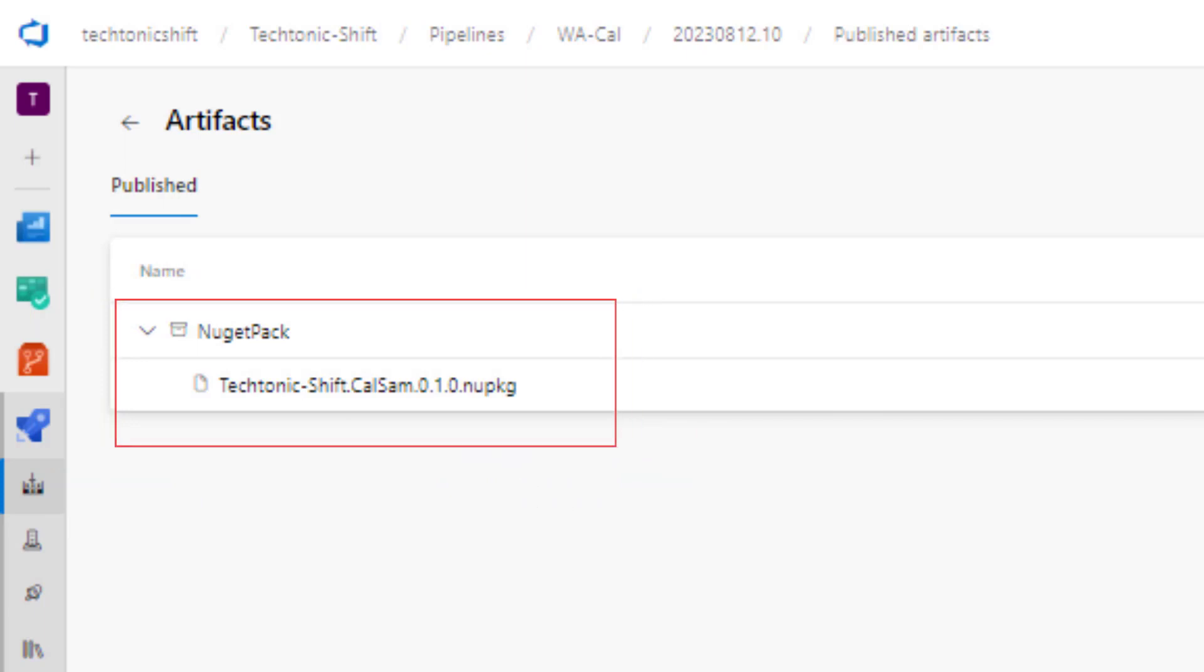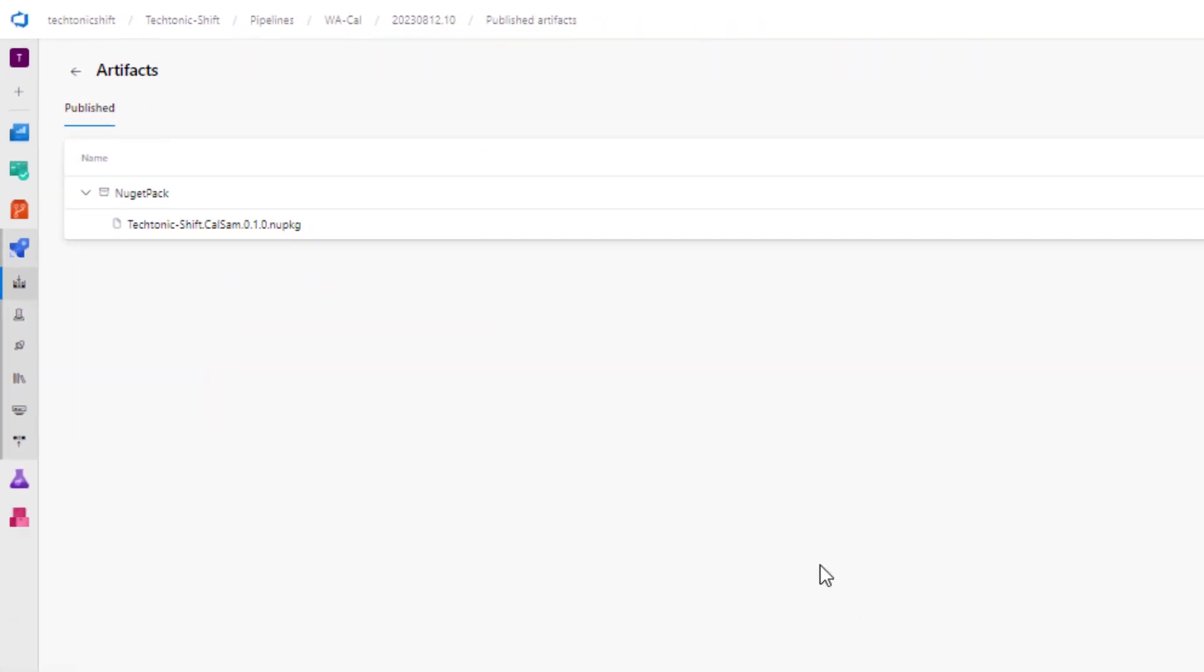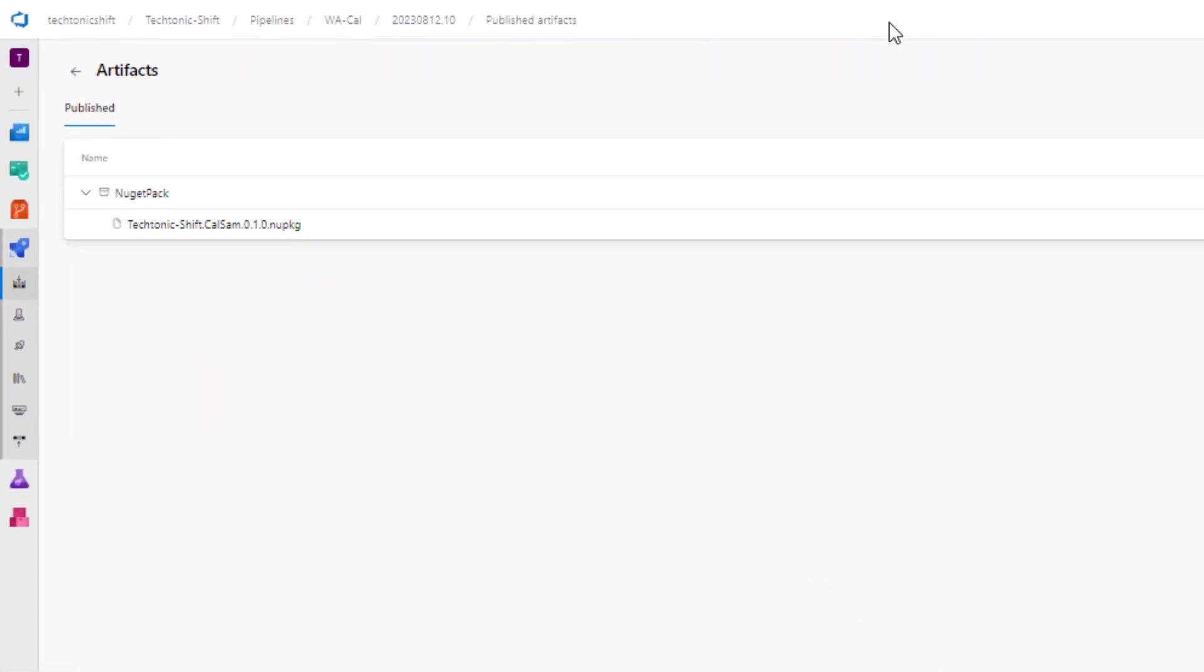For me, it's a .nupkg file. And for you, it can be any file, either .exe, .zip, or some folders. Now these artifacts can further be used in other pipelines, either it is build or release.